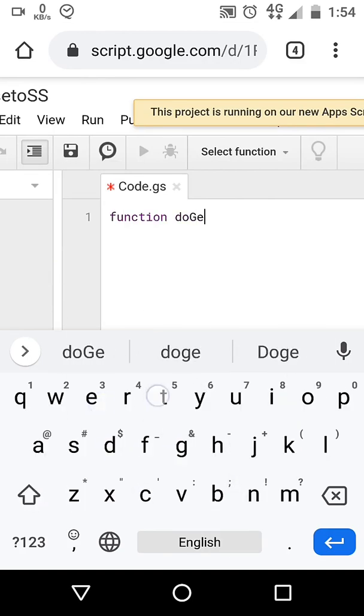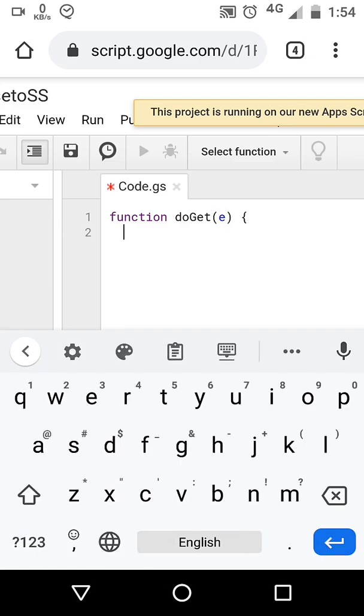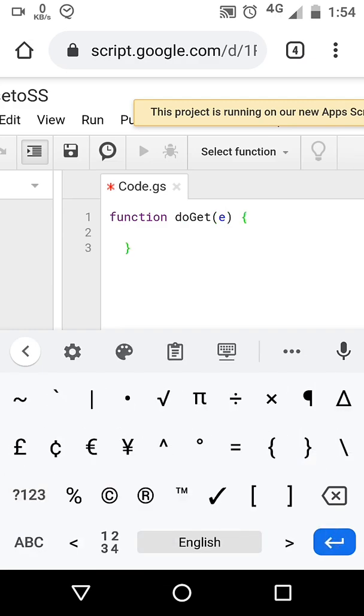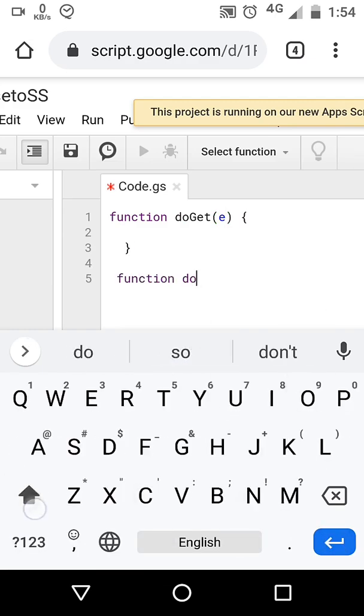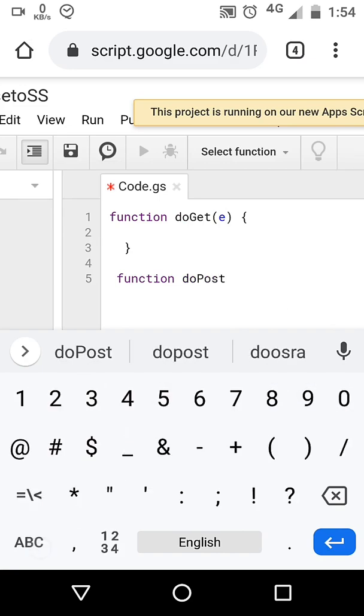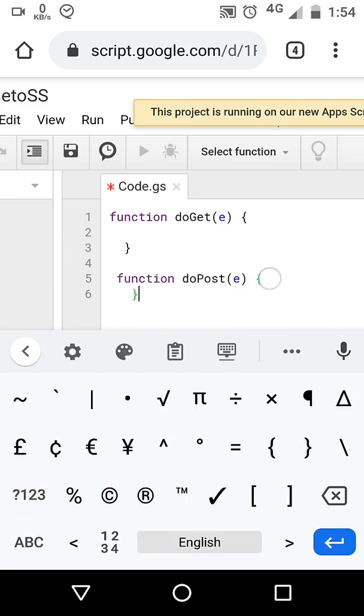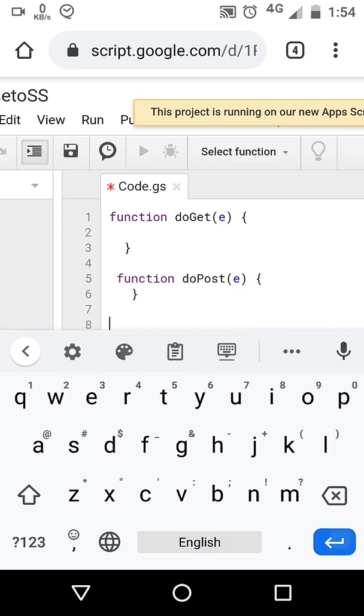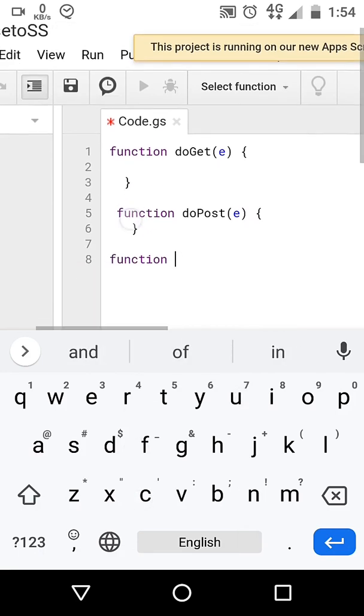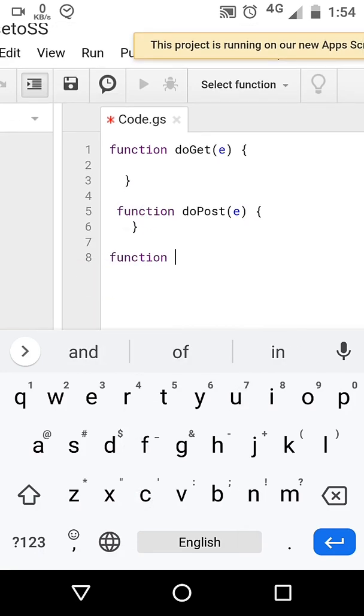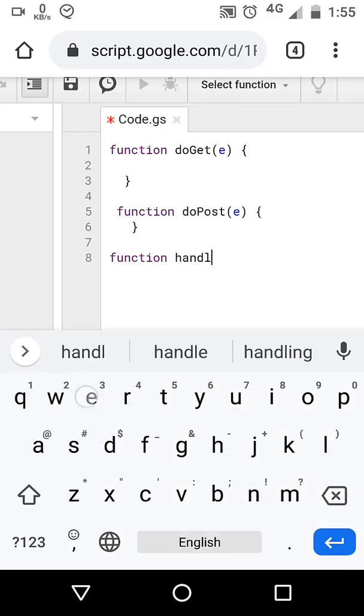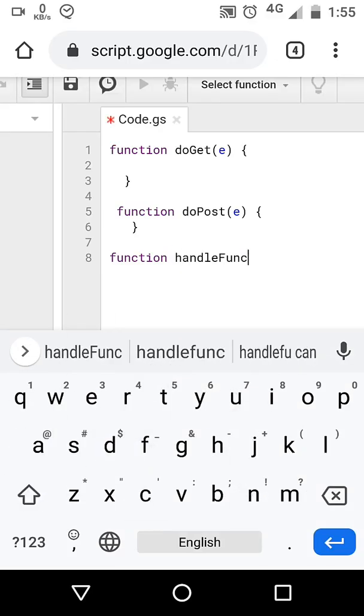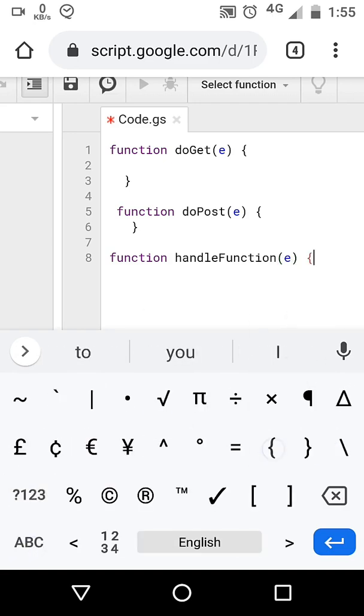First we will create doGet and doPost functions. Then we have handleFunction with parameter request, which we will call from doGet and doPost functions.